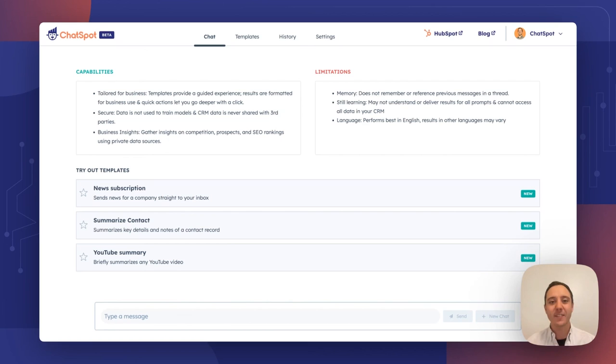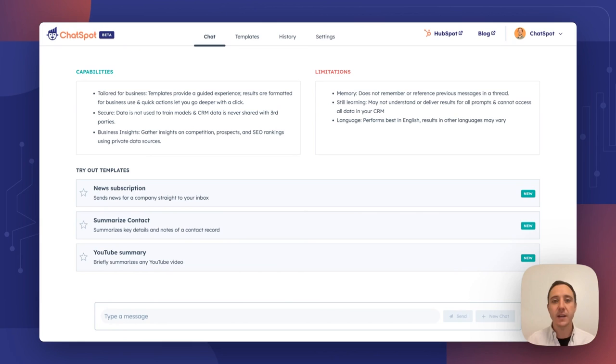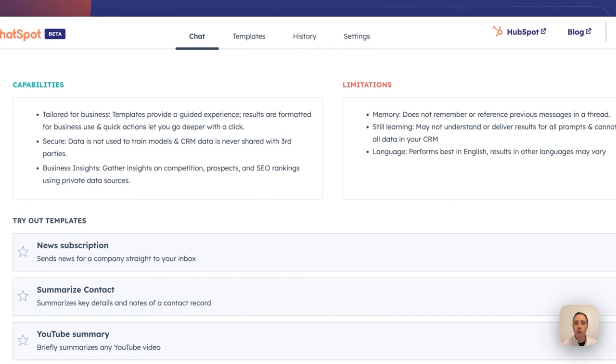Starting with an entirely new design, you'll notice things look pretty different. What we've done with ChatSpot is organized templates and chat into two separate panels. The chat screen is now more focused on chat to allow you to get the inputs and outputs that you're looking for from ChatSpot directly.